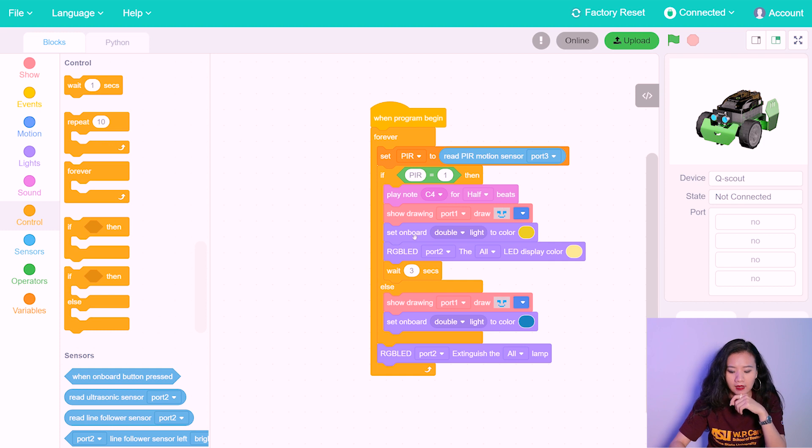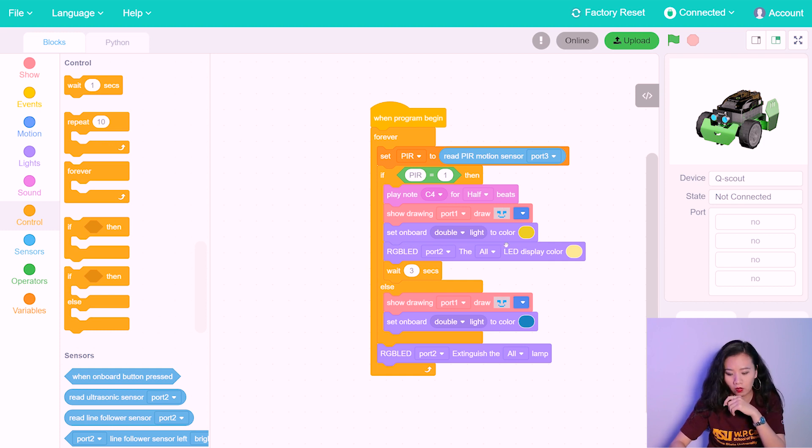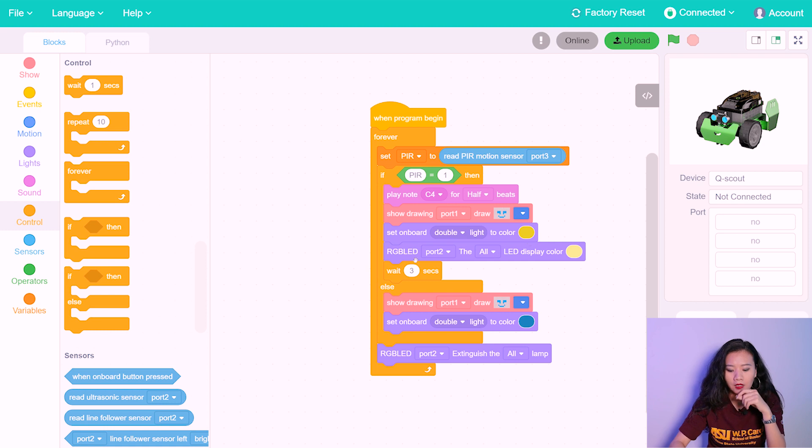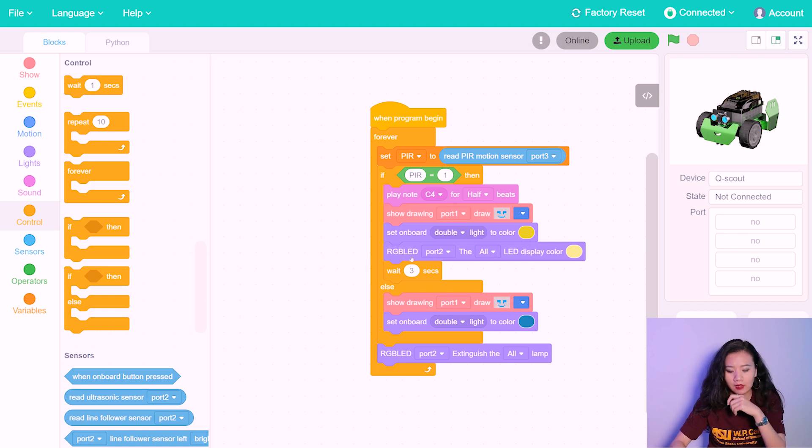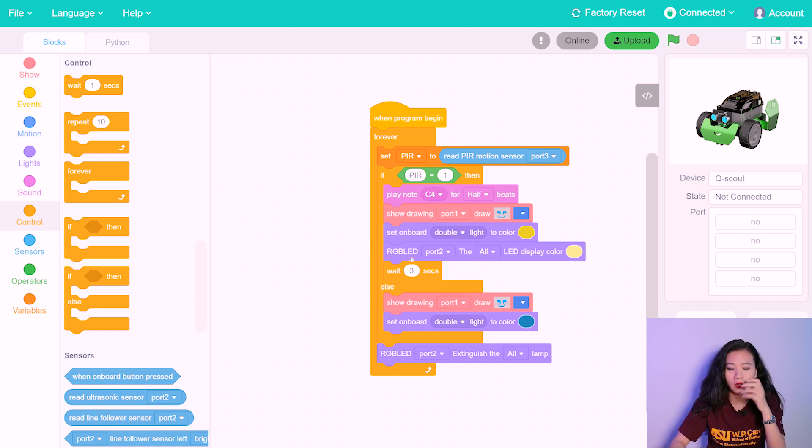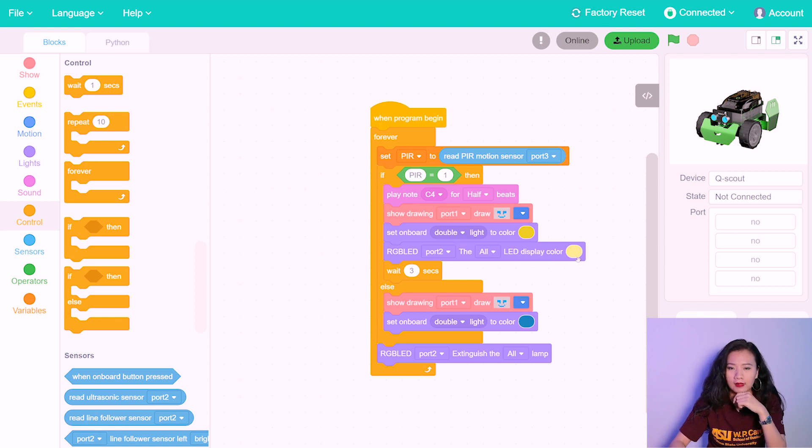And then set the onboard light to the color yellow. And the RGB LED light then will be triggered to light up. And right here, we already set the color to a bright yellow.